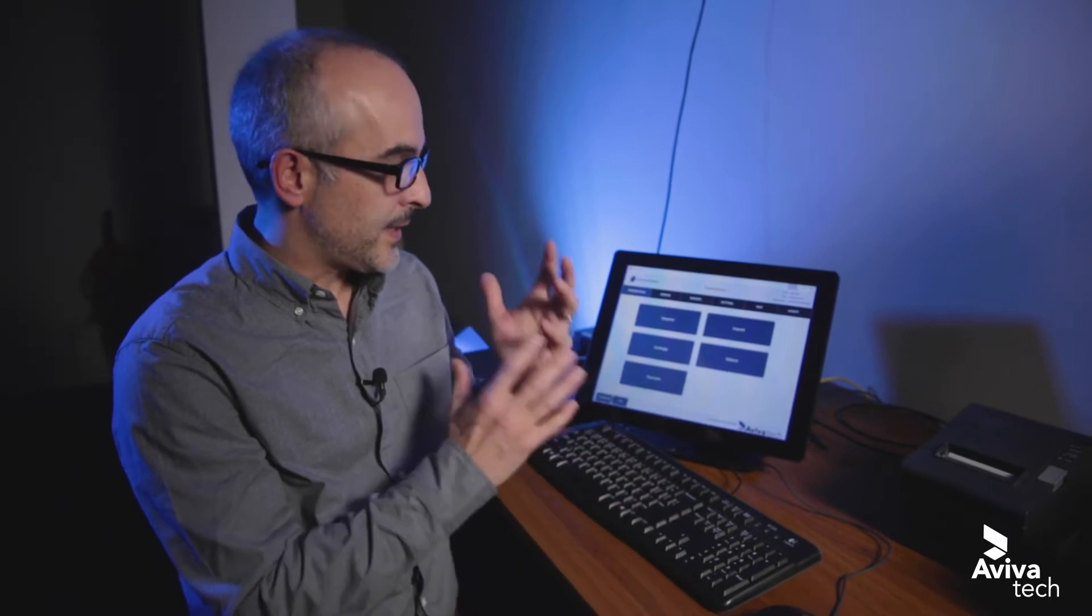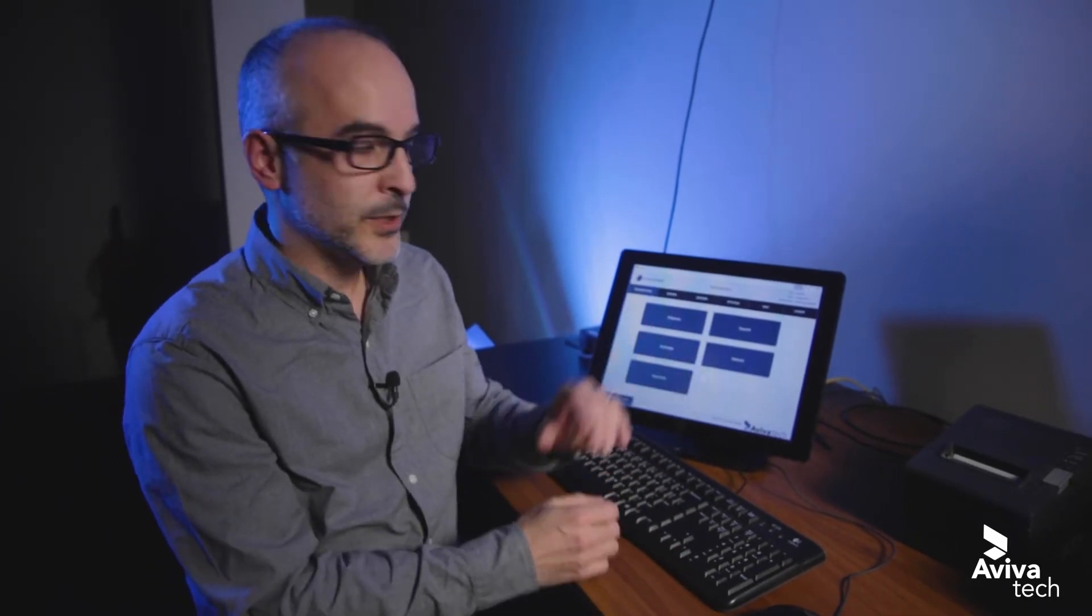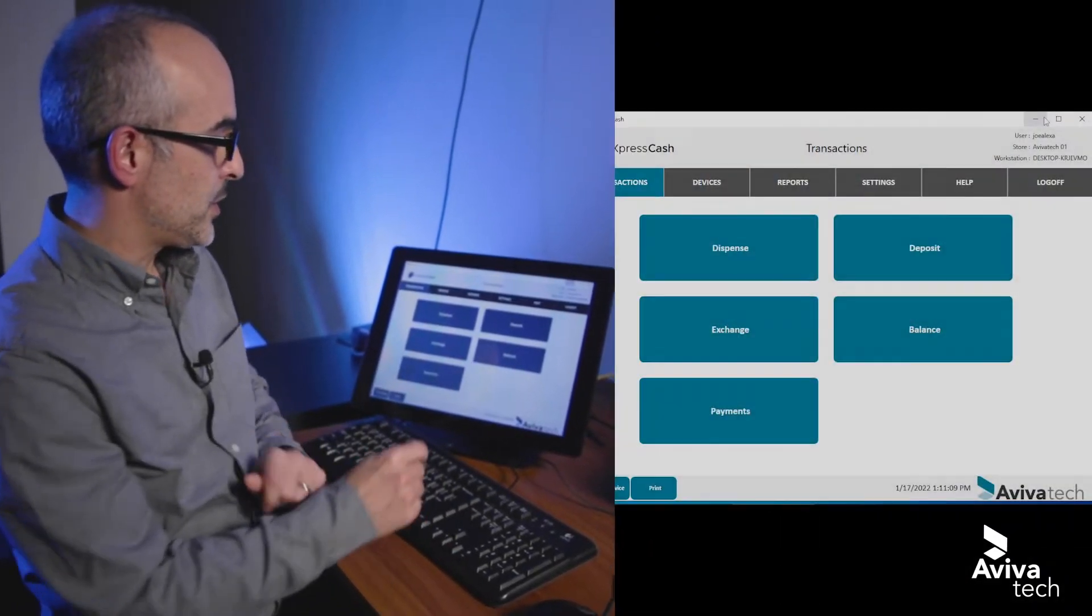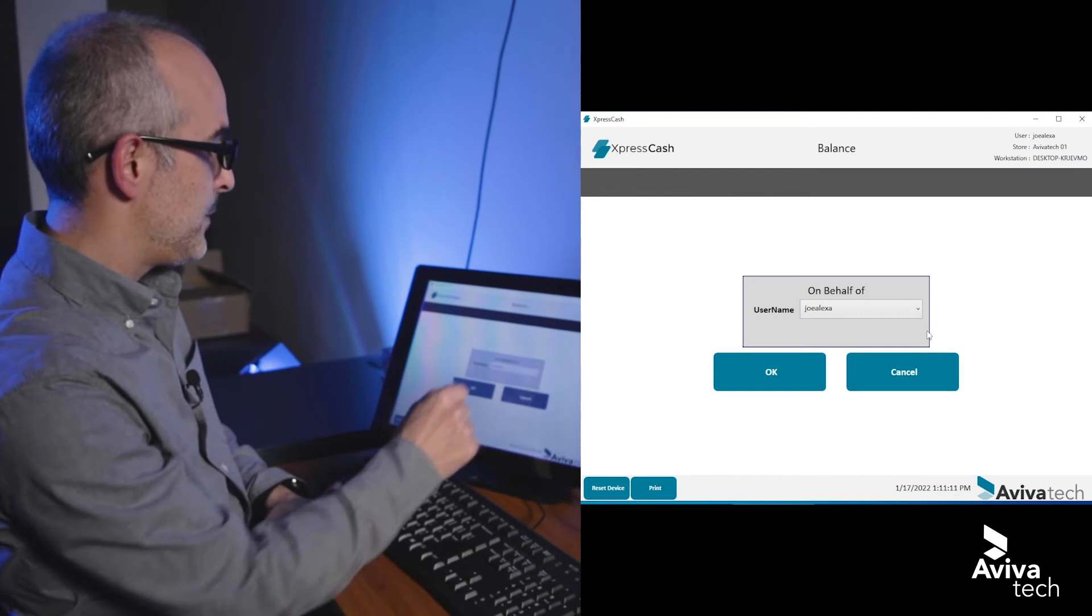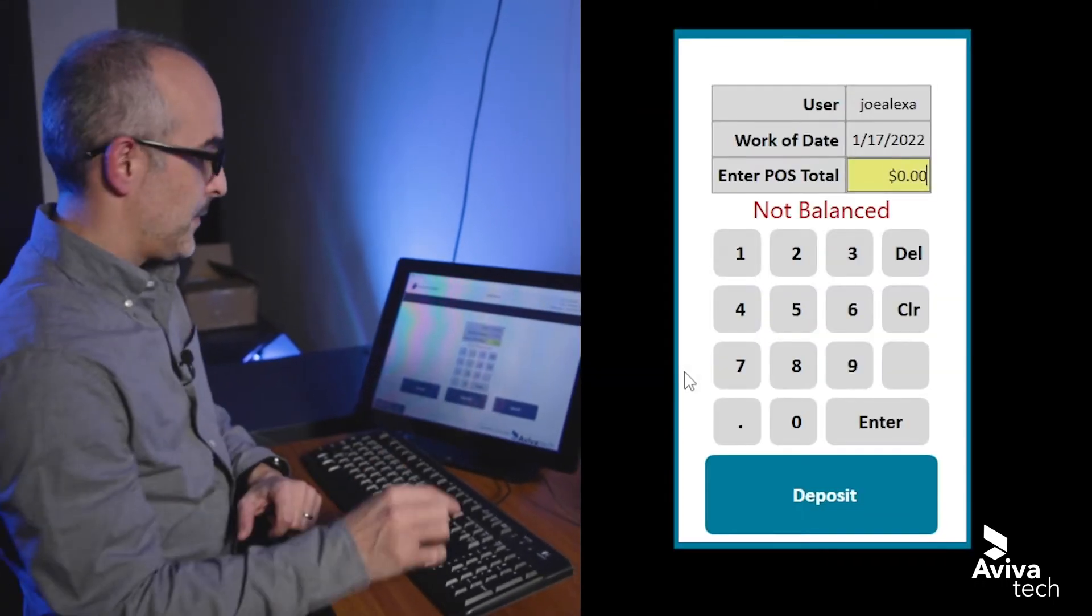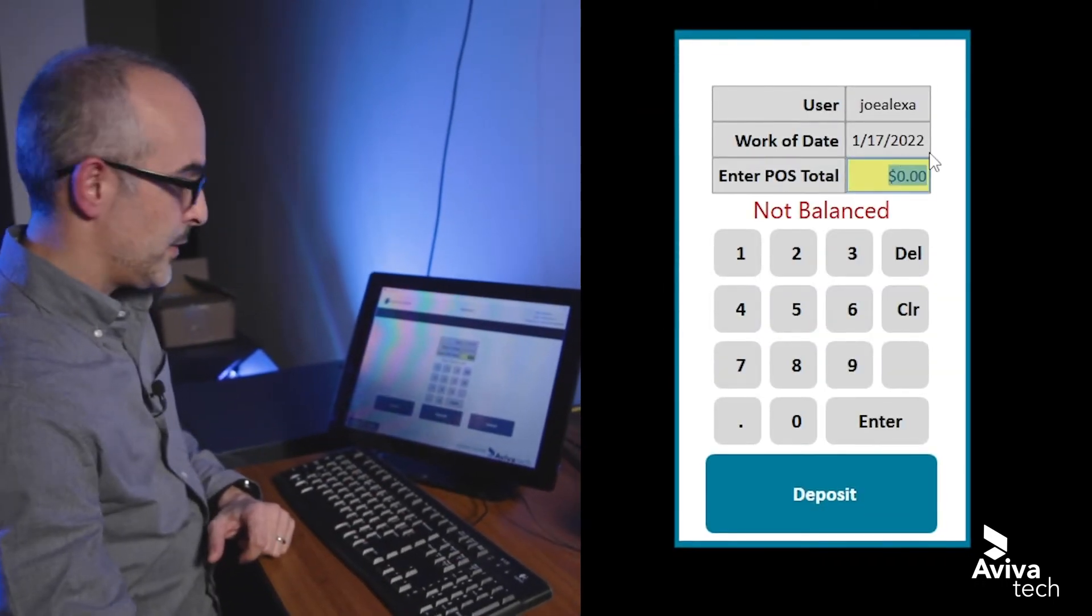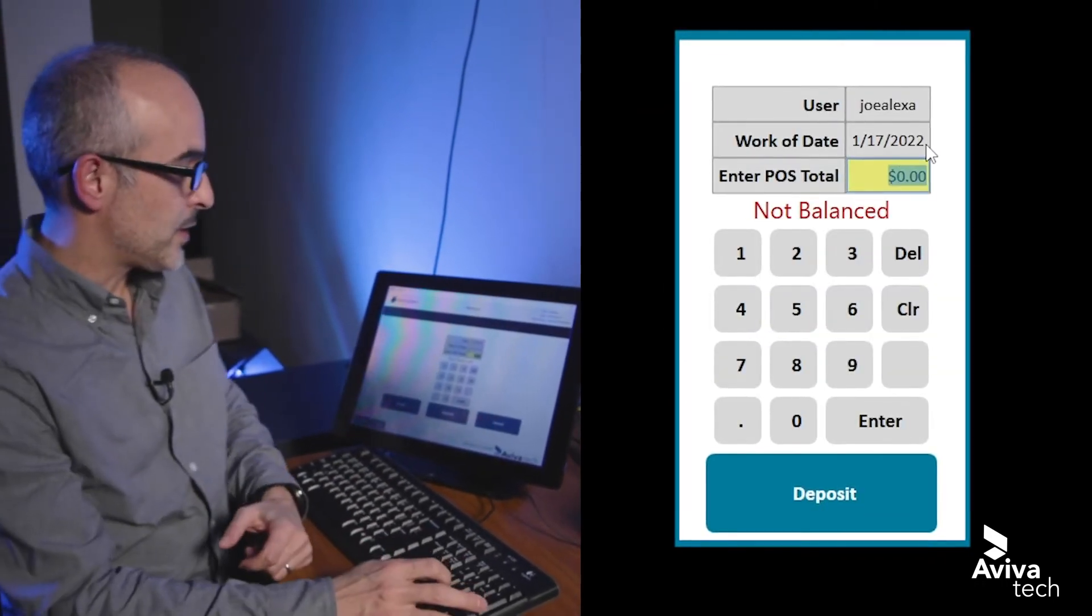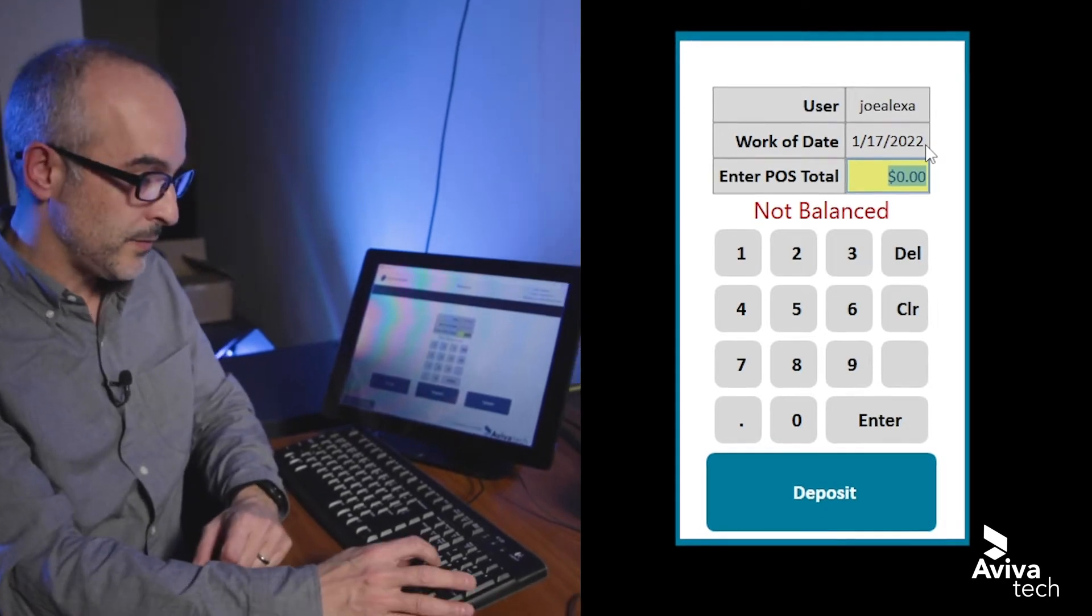So assuming that the cash has been deposited in the recycler, the user would simply click the balance button. They would enter the total that their POS register says they have.